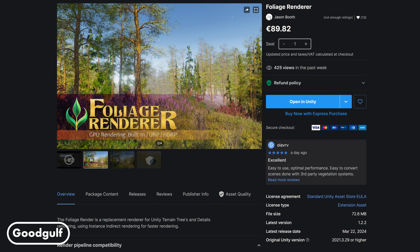I will probably do a few more videos on this asset, but let me first show you the basics of what this is about. This tool will basically optimize terrain detail and trees rendering for a much better quality and performance compared to Unity Terrain out of the box.